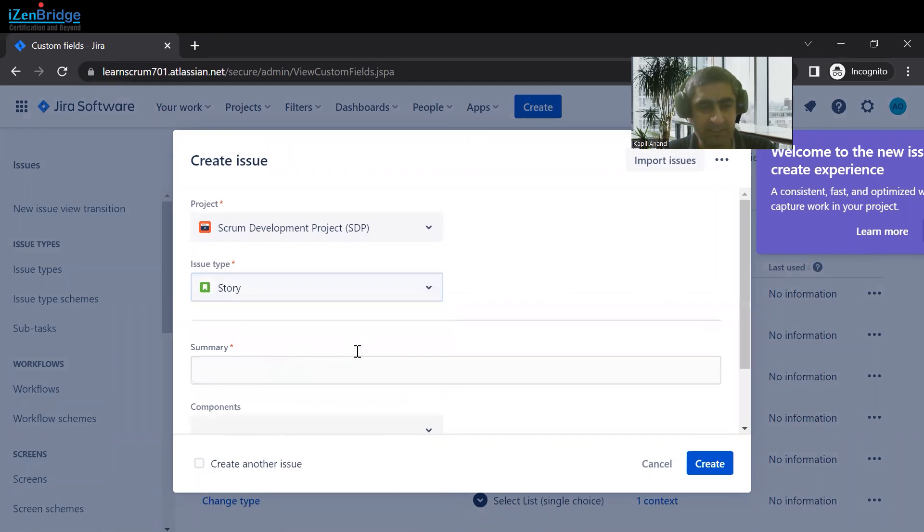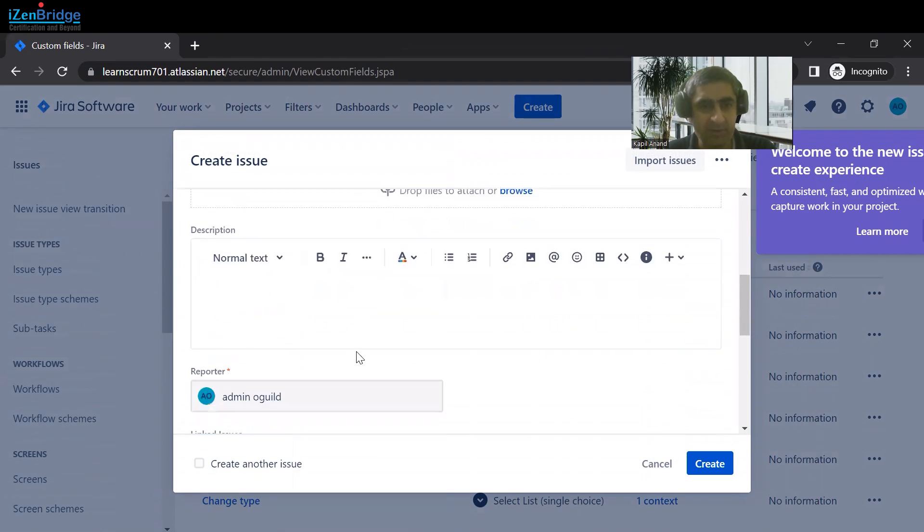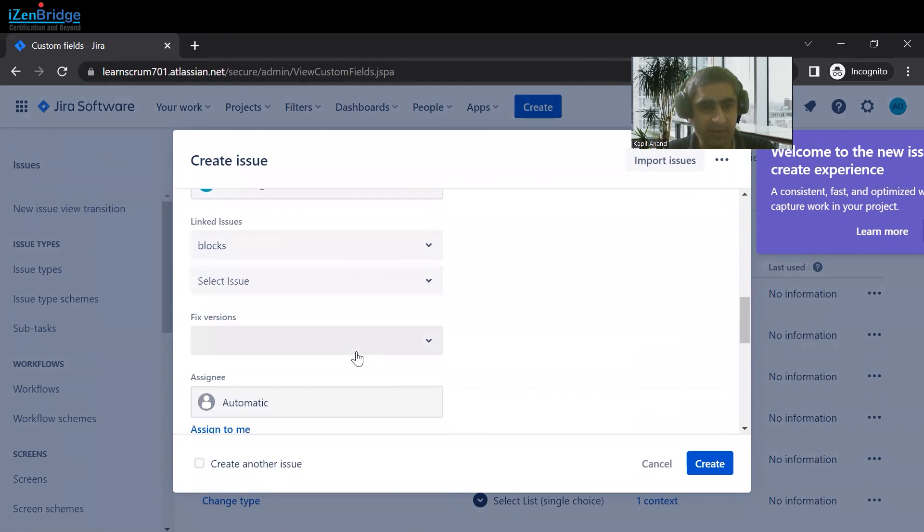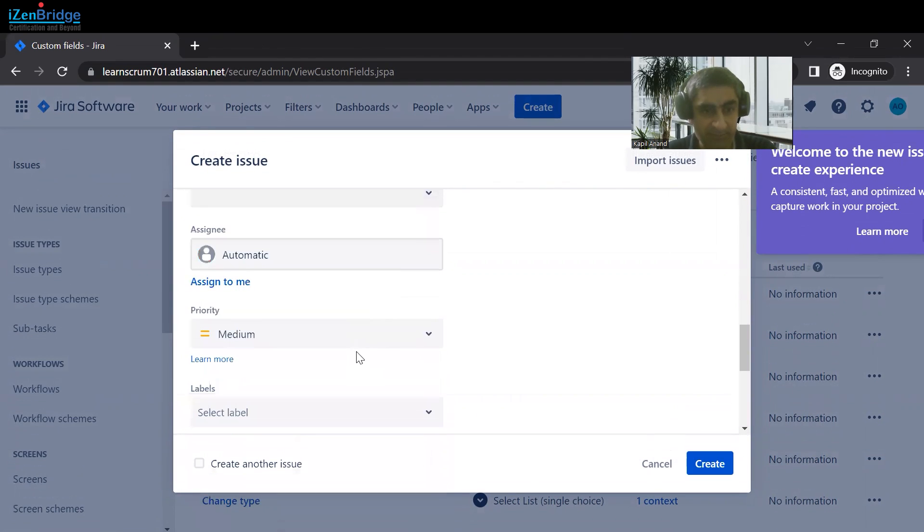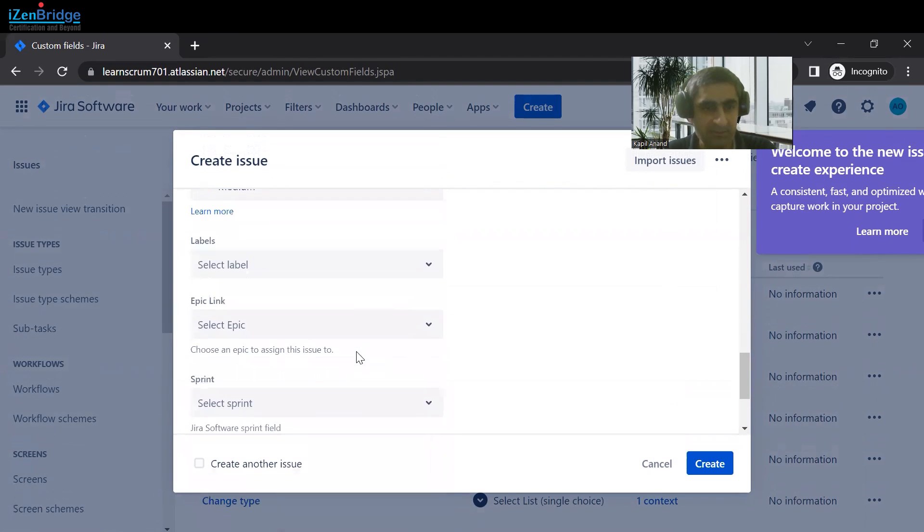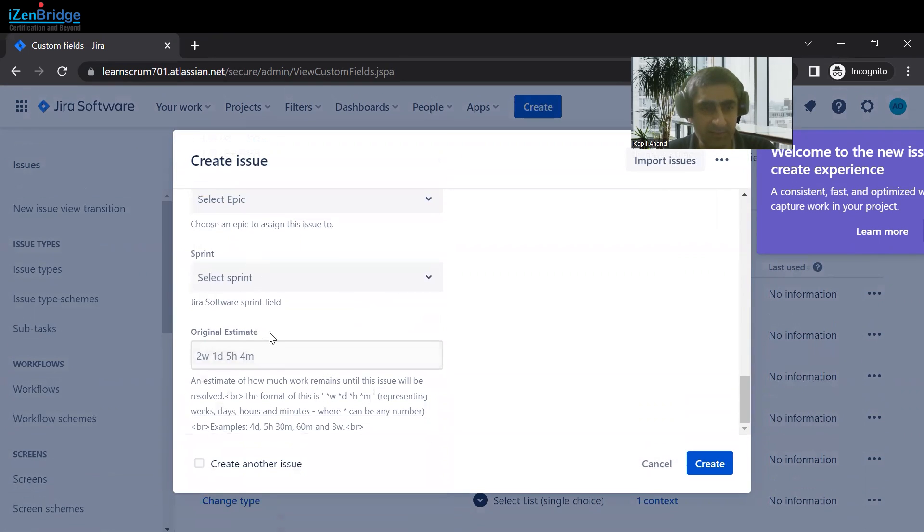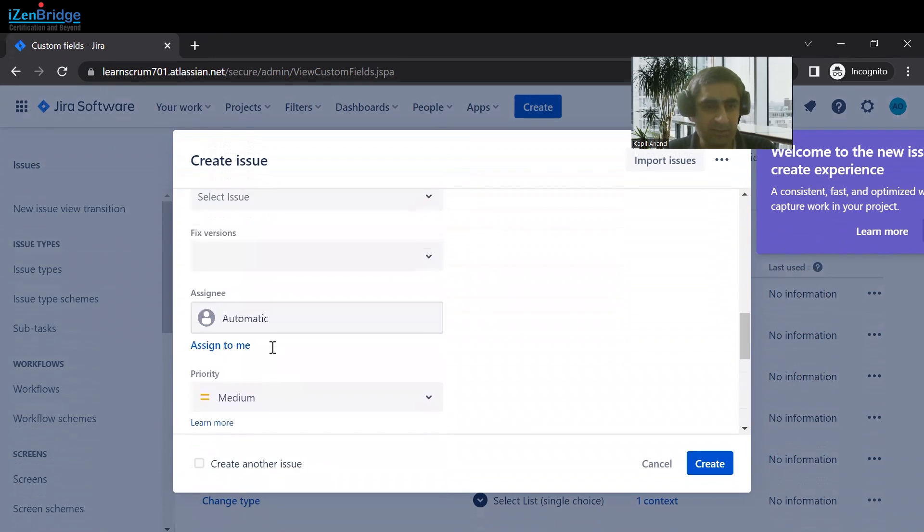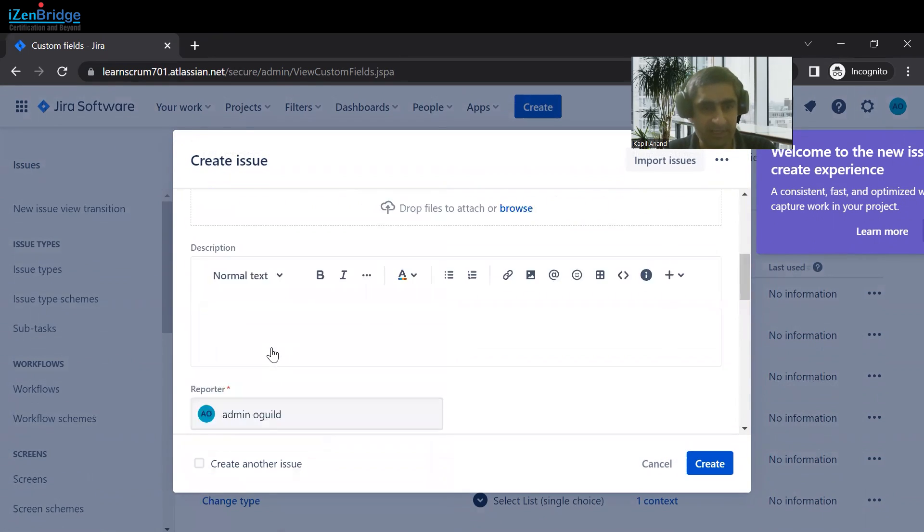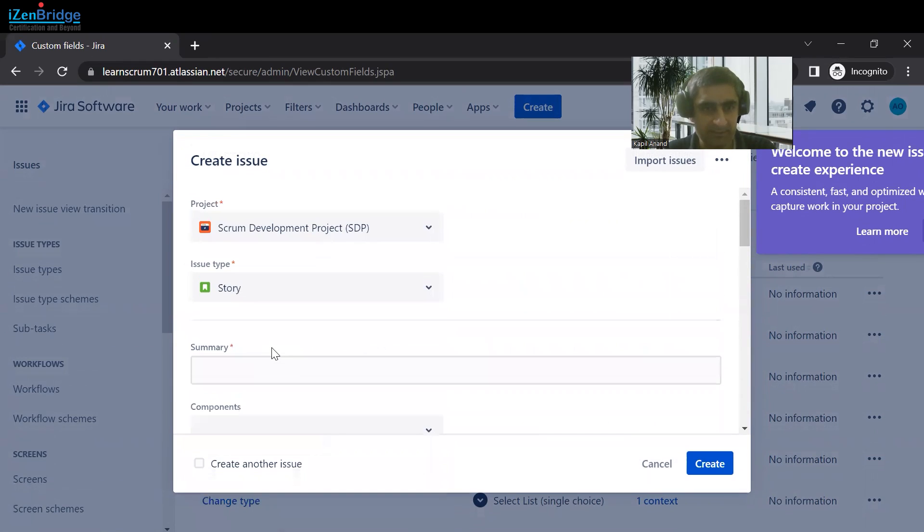This custom field would not be part of another issue type. I am scrolling a little bit slow so that it could be validated. You can check that on Story, this custom field is not added.